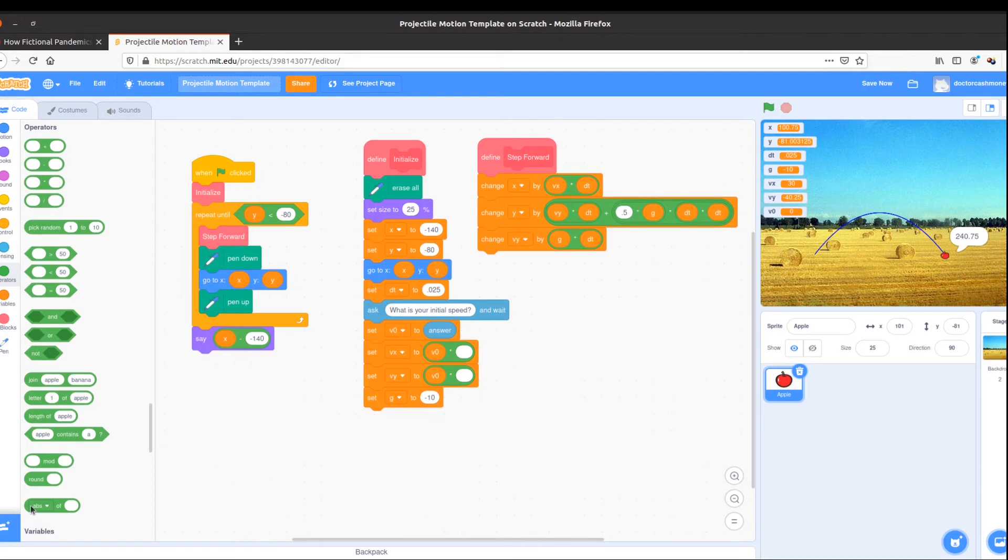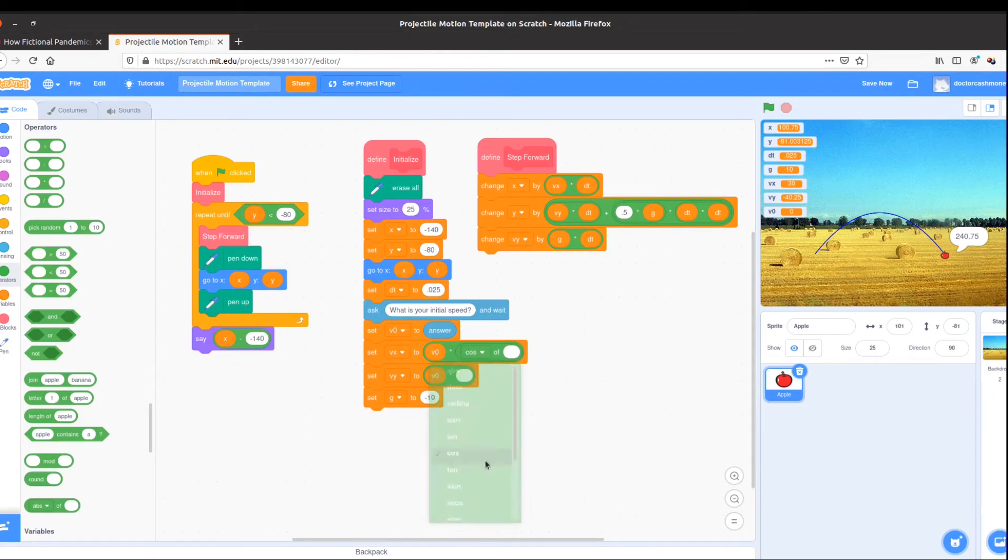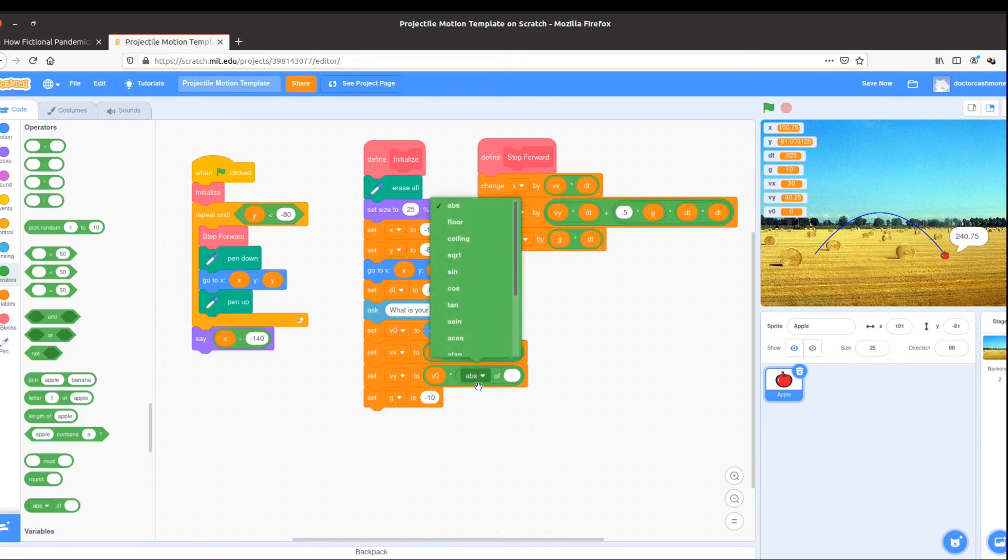At the very bottom I see absolute value of. I know that's not what I want, but I see that I can change absolute value with this down arrow. I'm going to change it to cosine for my x component, and sine for my y component. Cosine and sine of what?